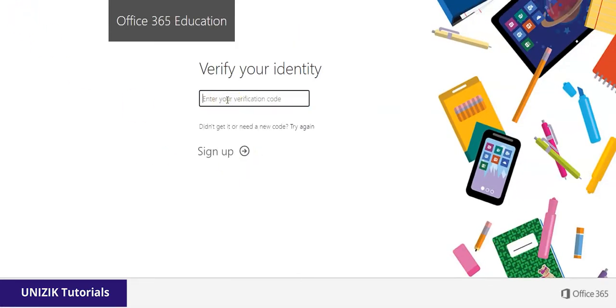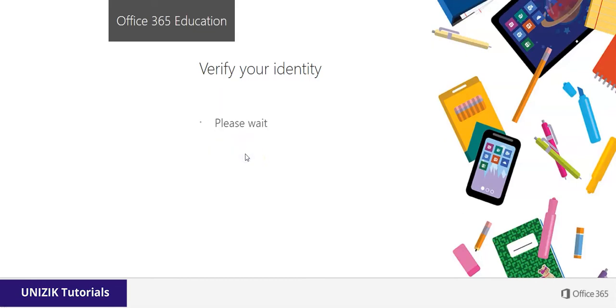After clicking 'Text me,' you'll see this page that still says 'Verify your identity,' and it has a code that has been sent to your mobile phone. You input the code and click on Sign Up.